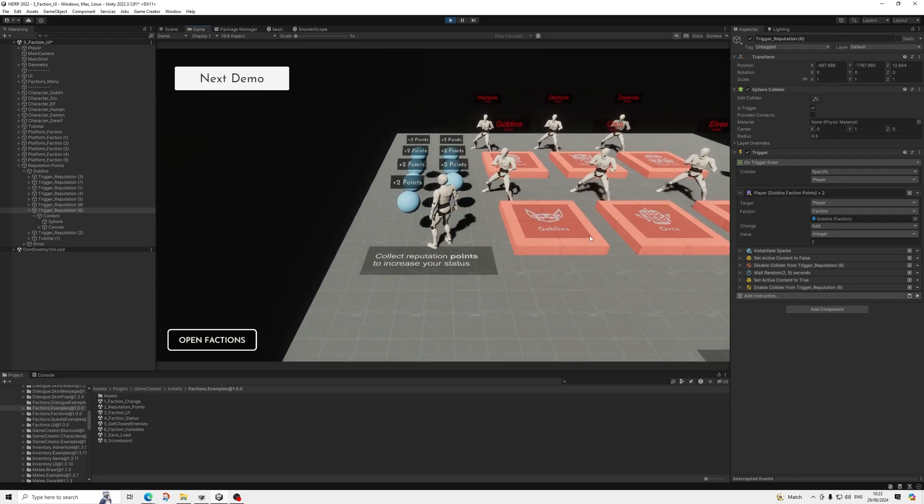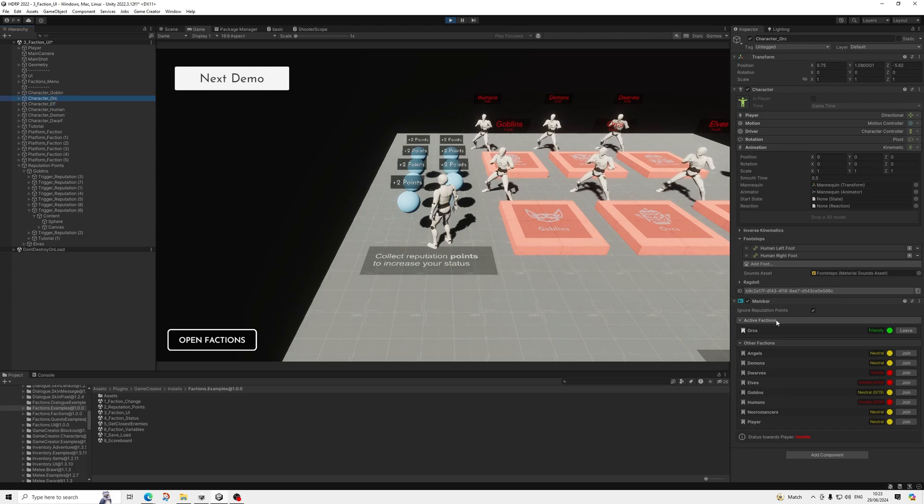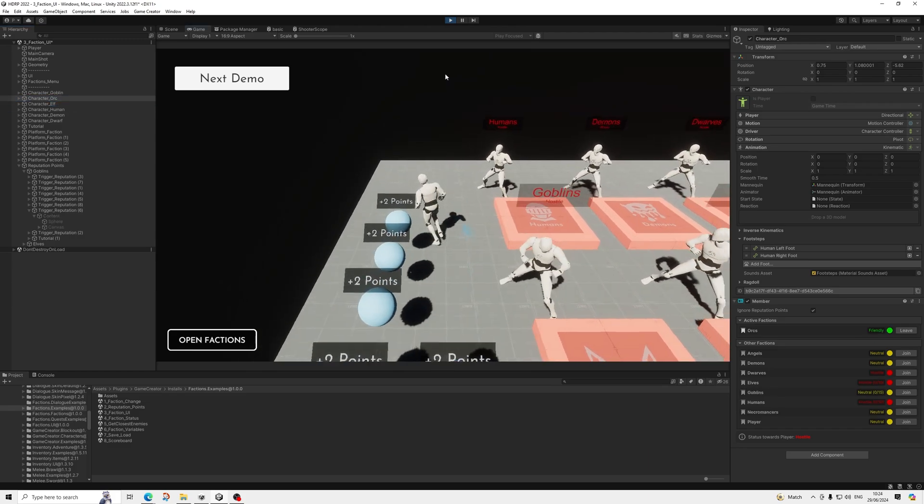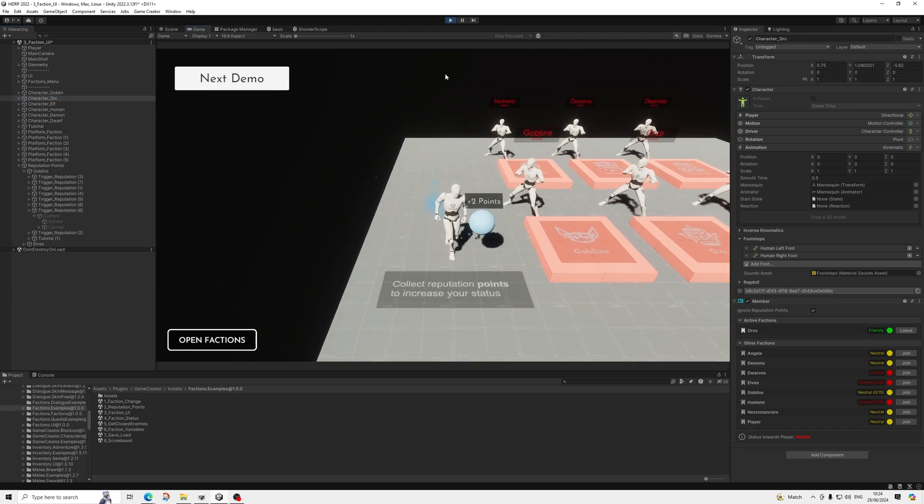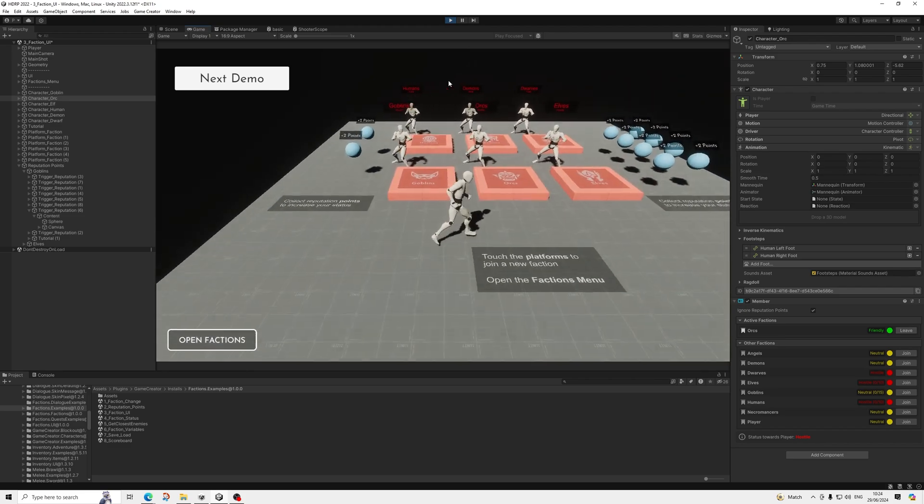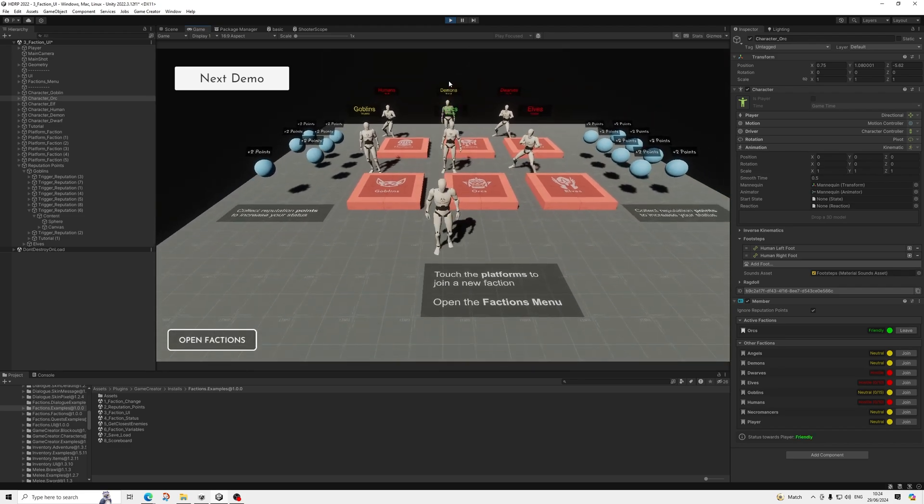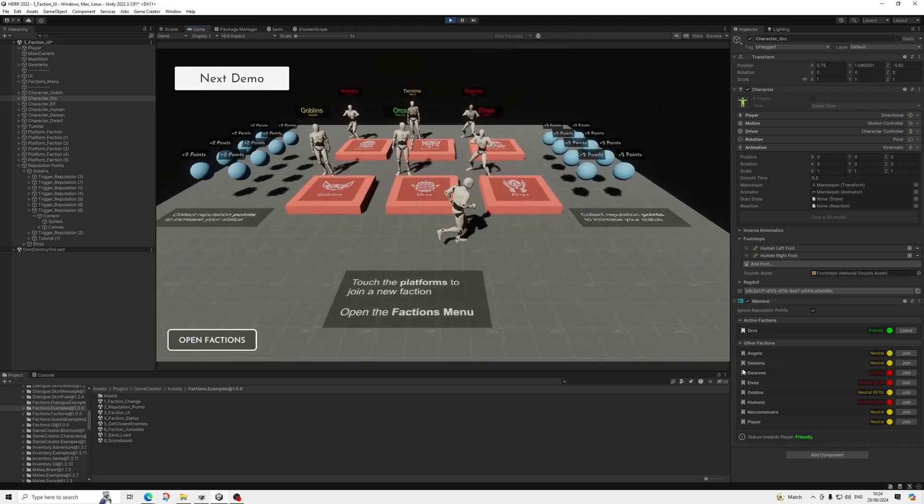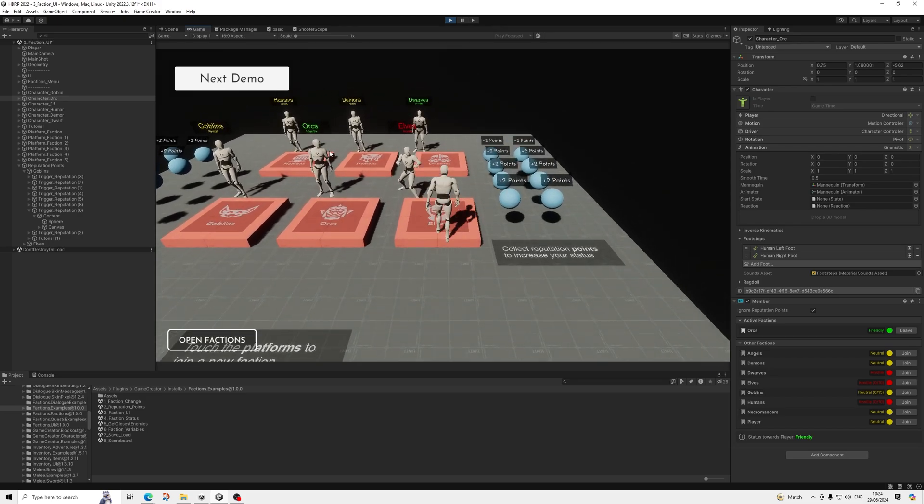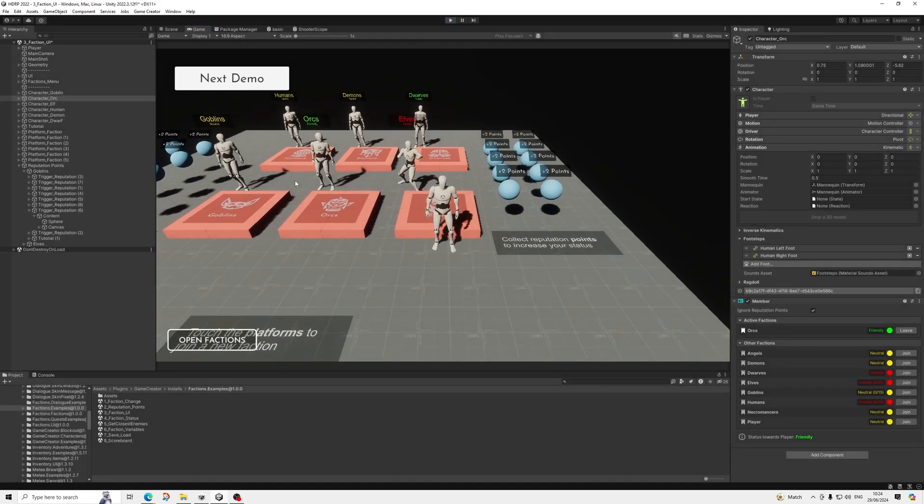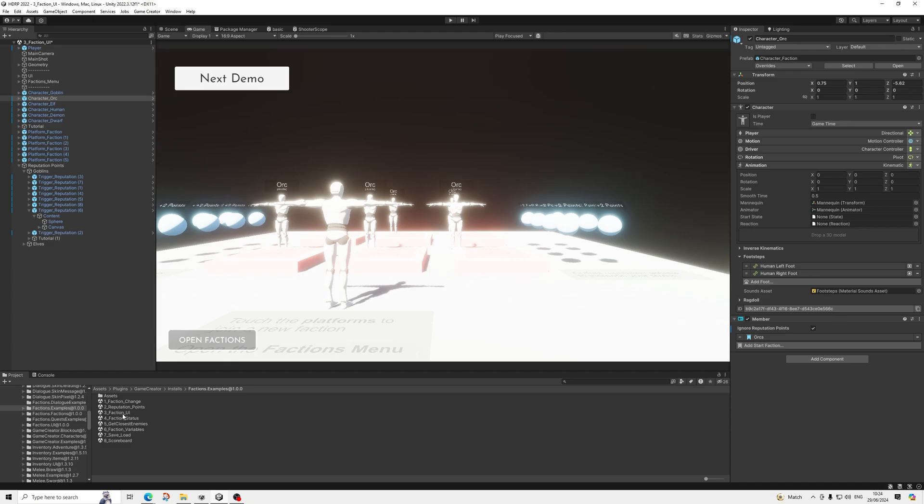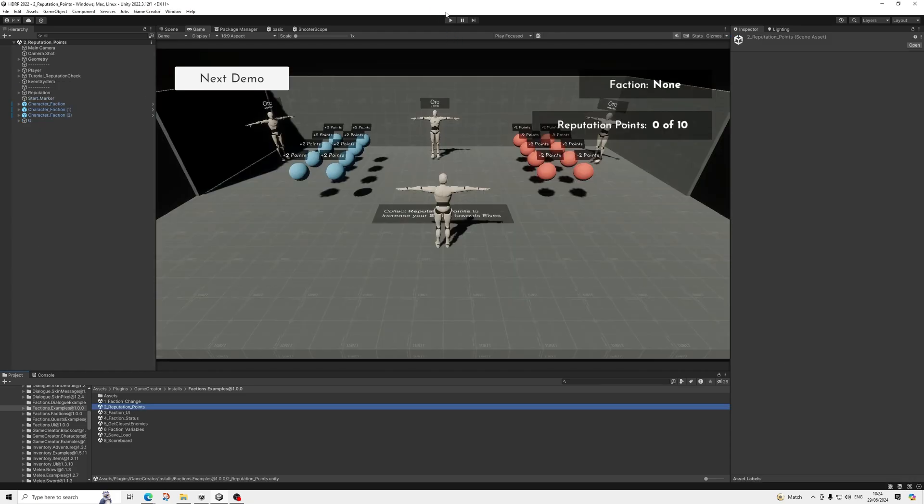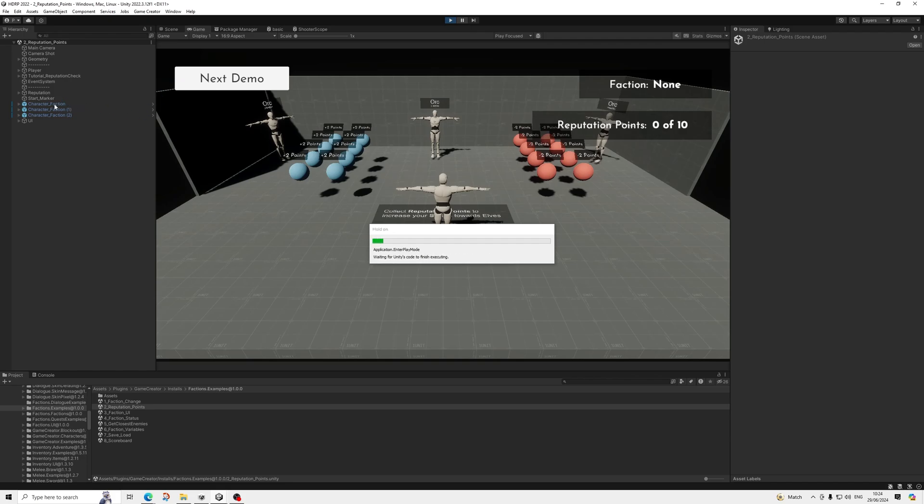So yeah, just really cool stuff. If we'd have a look at, I think it's the orcs, so they're all hostile right now. Where's orc? So now it becomes friendly towards the player.